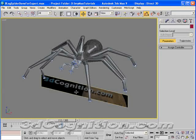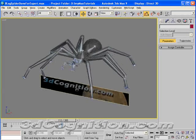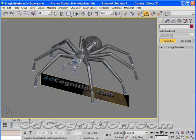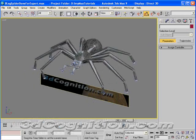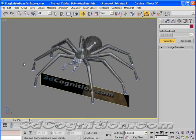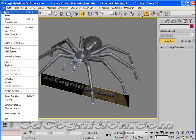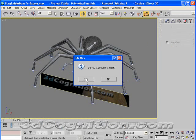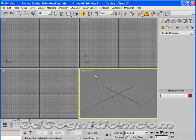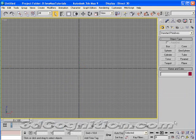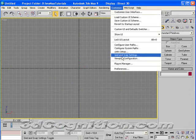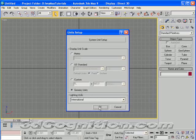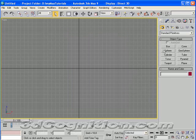Let me close that and talk about how to do this from scratch. Let's start a new file, do a reset, and go to our front viewport. The first thing I'll do is go to Customize, Units Setup, and check my units. It's generic, that's what I prefer to work in.